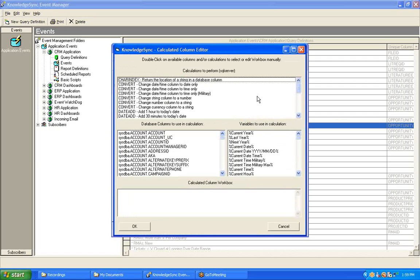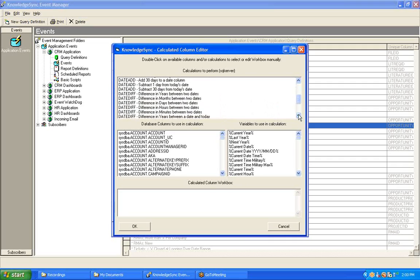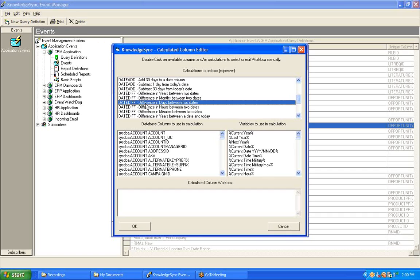Although you can manually type in simple calculations such as Add, Subtract, Multiply, and Divide right from the Calculated Column workbox at the bottom of this window, for more sophisticated calculations such as date-based calculations, we provide you with a number of pre-configured calculations that you can choose from. If we scroll down this list a little ways until we see a number of calculations that start with the word DateDiff, we can find one that calculates the difference in days between two dates, and that's exactly the calculation we wish to perform in this query. So we'll double-click on that calculation.